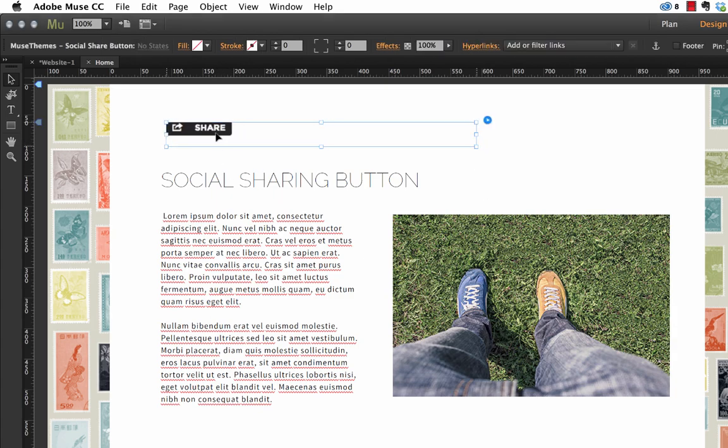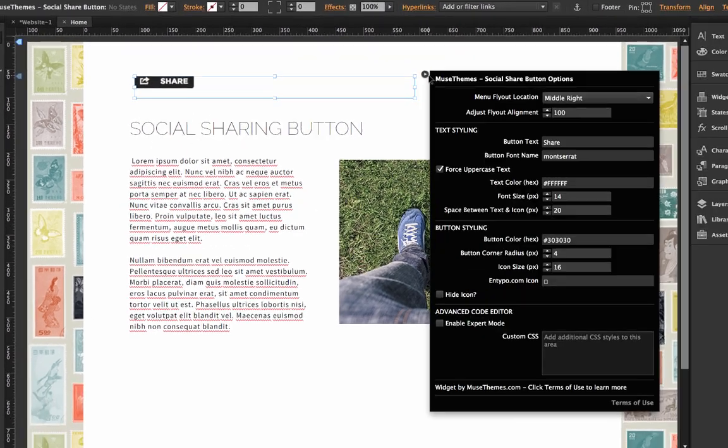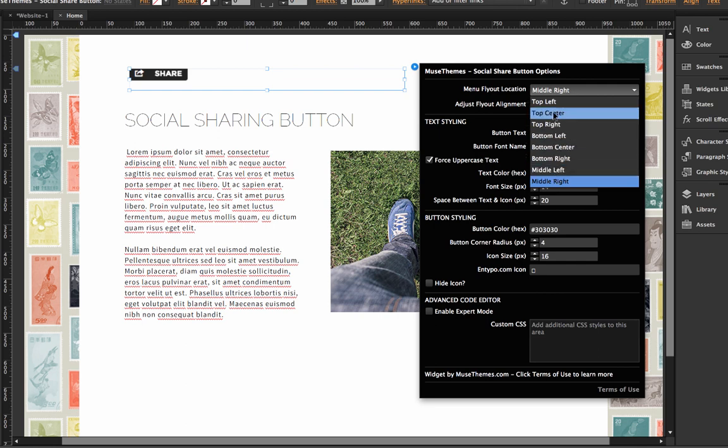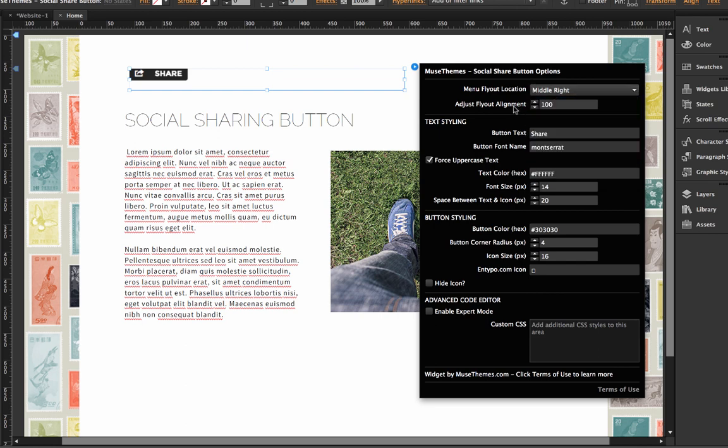So again, be sure to try out all of these different flyout locations. We've pre-styled basically about, let's see, we've got eight in there and be sure to just always adjust the location of it as needed.